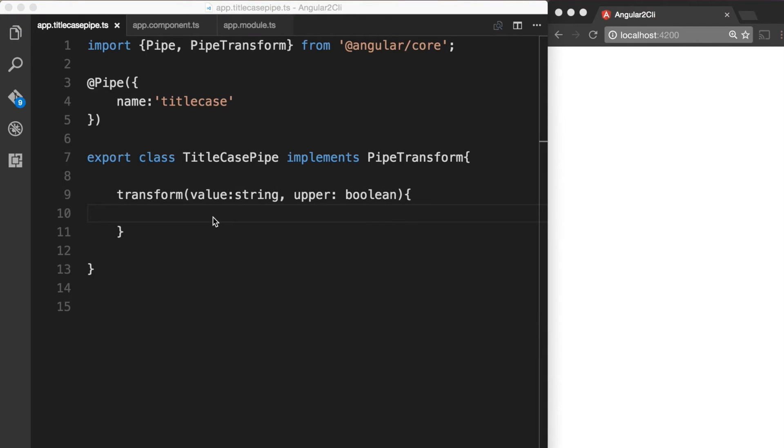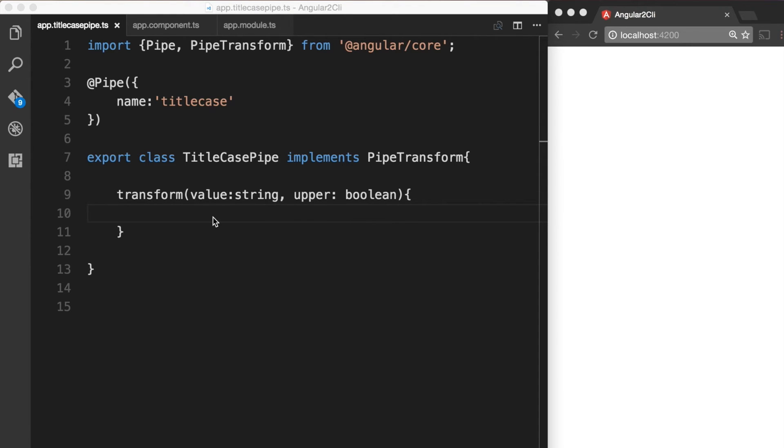Now we want to grab the first character of the value and transform it to uppercase, and then append the rest of the string to it. We also have a conditional statement for our second parameter which if true should convert the entire string to uppercase.